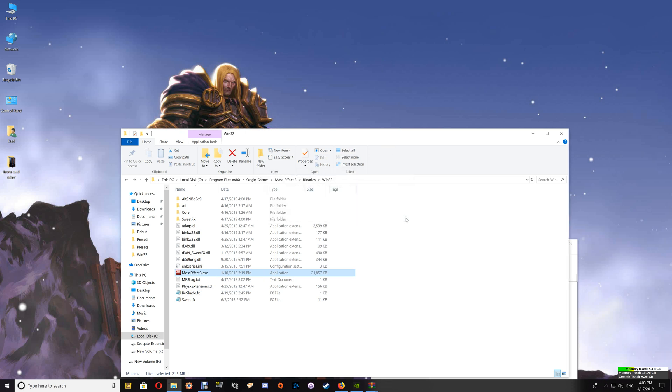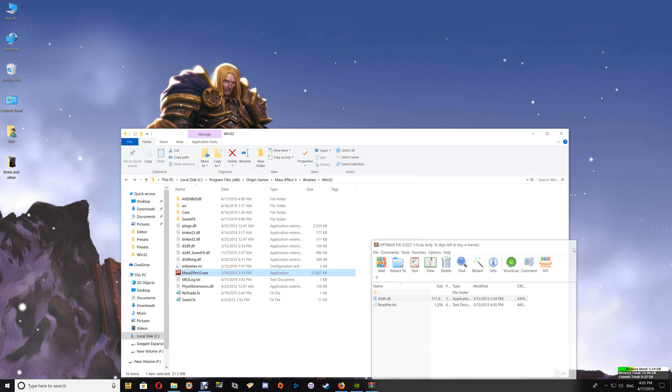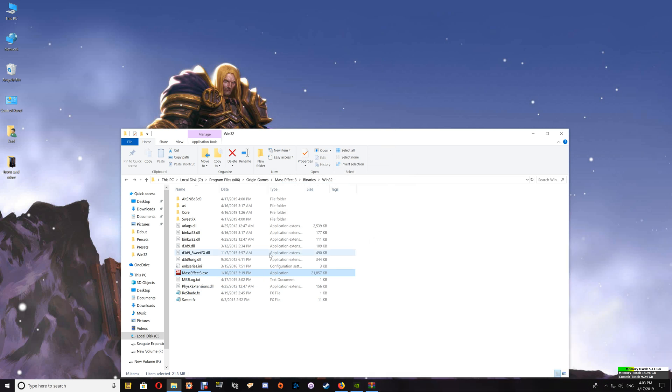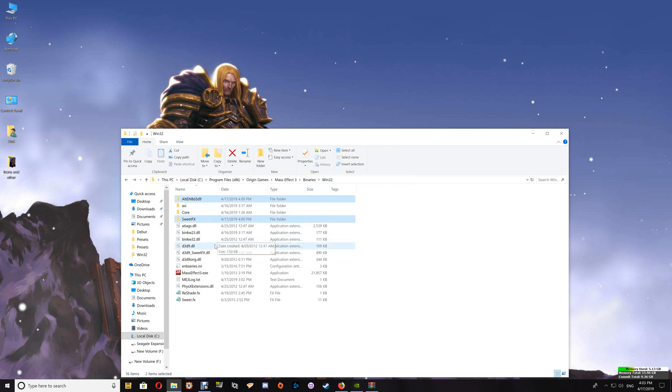Now if you want to uninstall the ENB with Reshade and Sweet Effects, the same thing: you just select the files that you installed and delete those out of the game folder, and that will uninstall it.